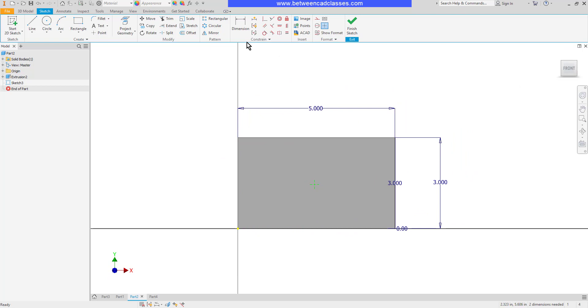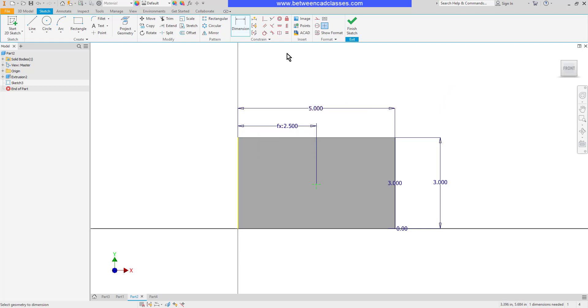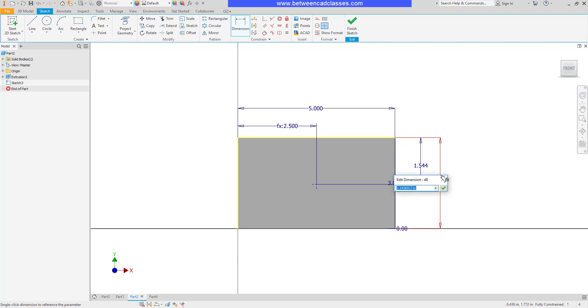Now I can go ahead and place a dimension from the side to the center point here. And then once again, create a formula to make that just for fun, instead of divided by 2, I'll put in times 0.5. Just to show you a different way of putting in that calculation. But of course, the end result is the same. So this will be equal to the overall height times 0.5 as well.